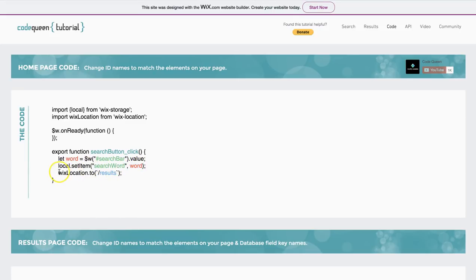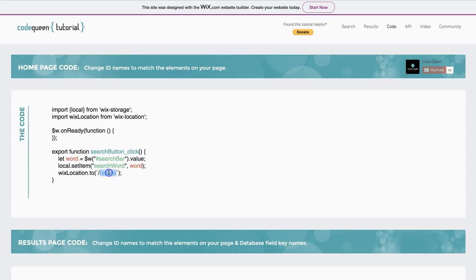Then after it does that, I want it to redirect me to a second page. My page is called results.